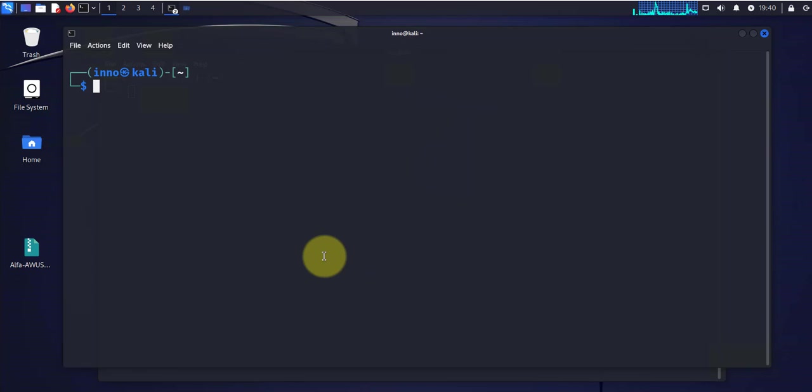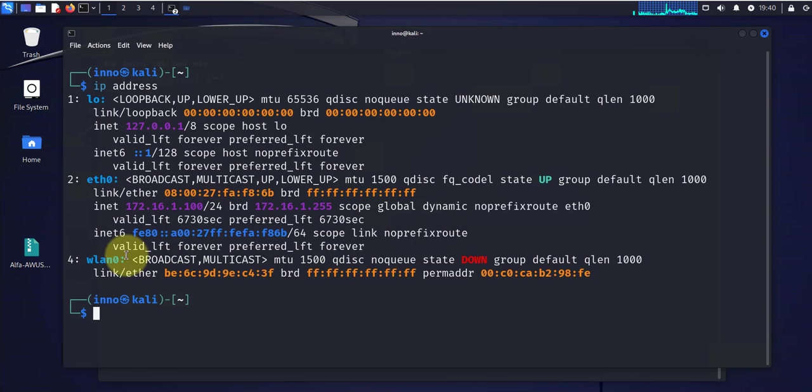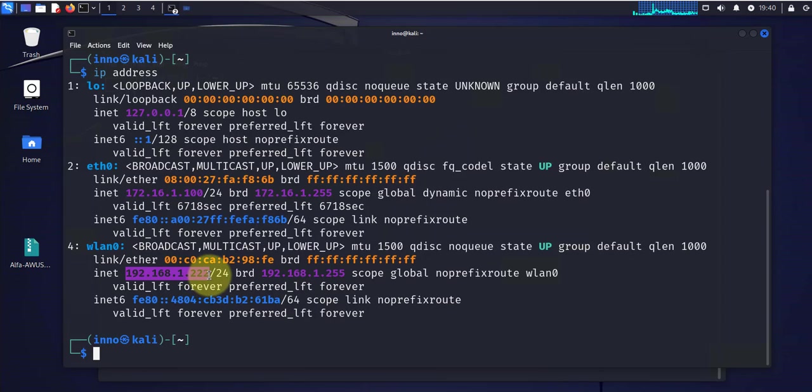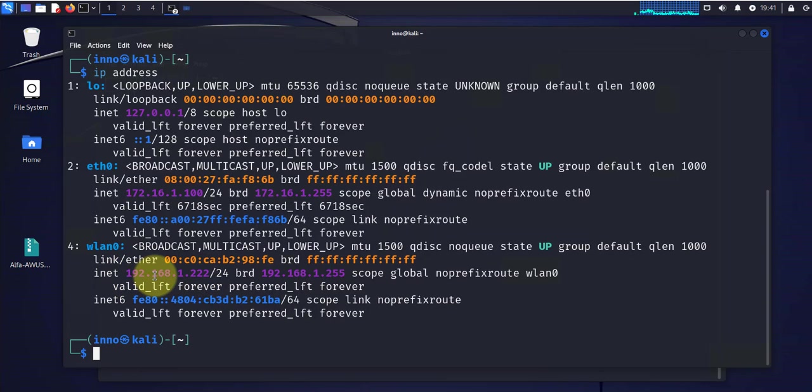Clear IP address. We still don't have an IP. Let's do the up arrow. And we have an IP. It's taken the static IP that I put in. It's 192.168.1.222.